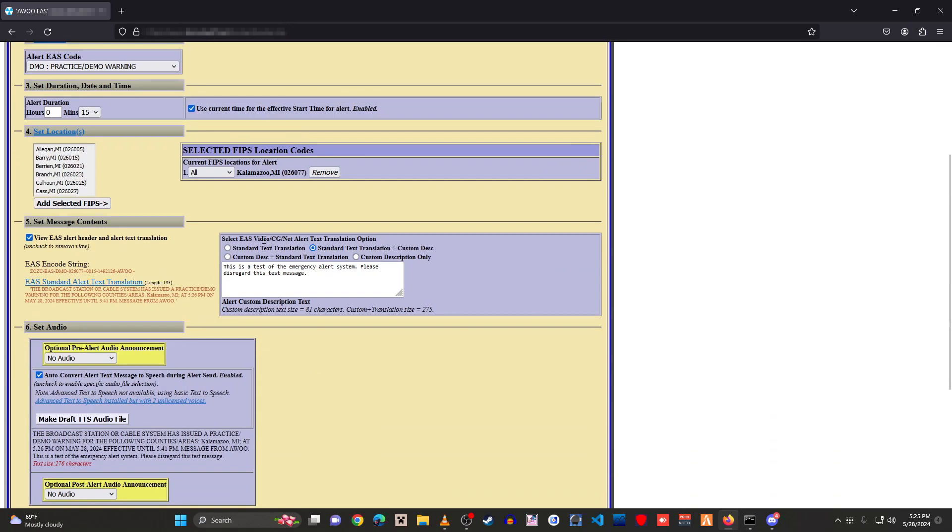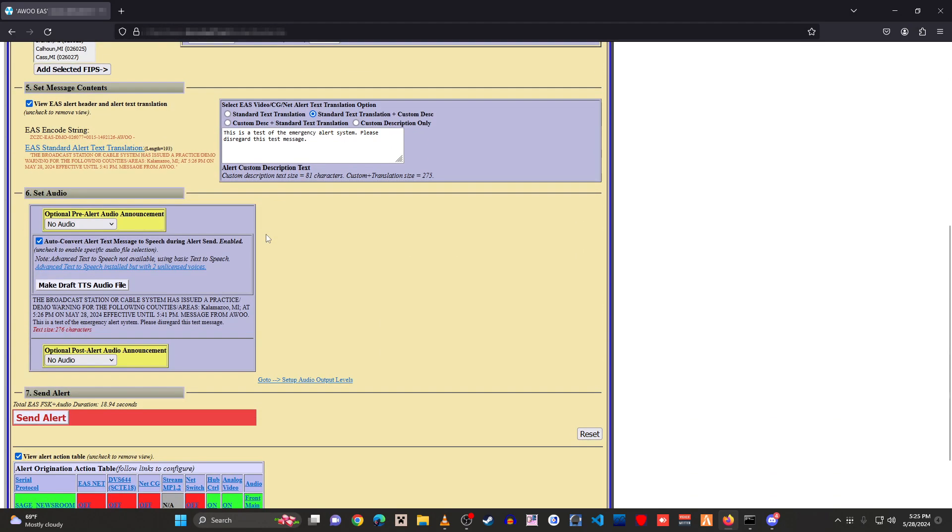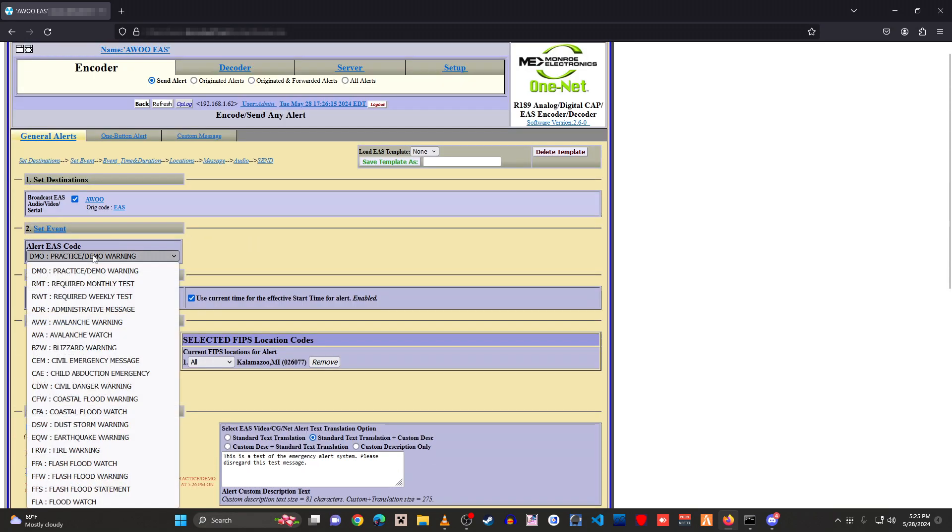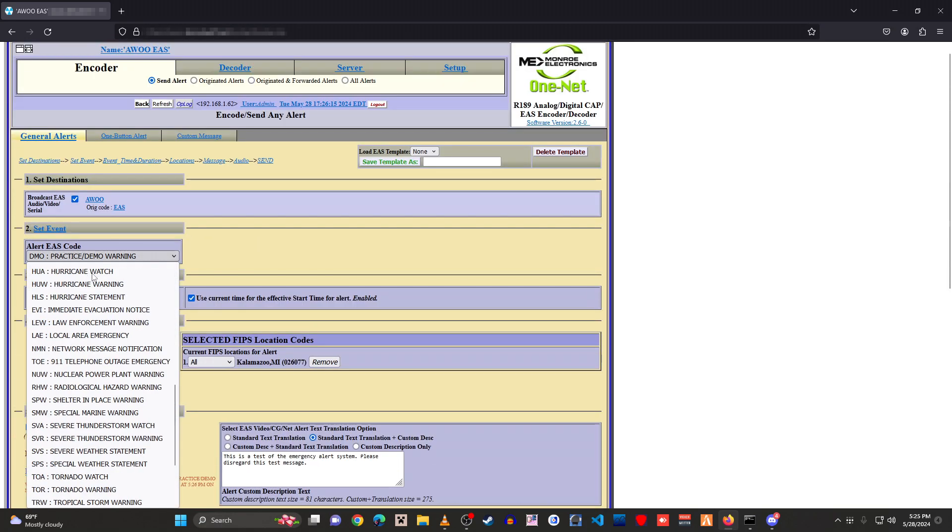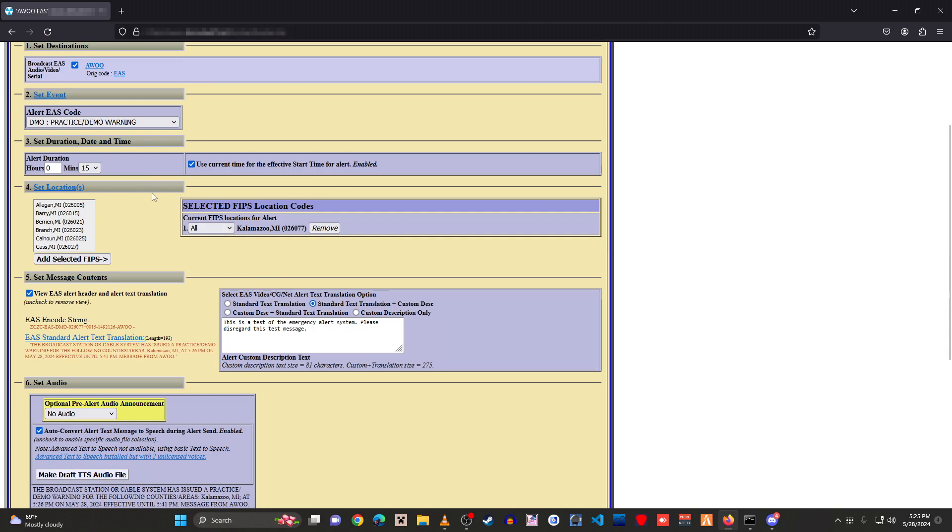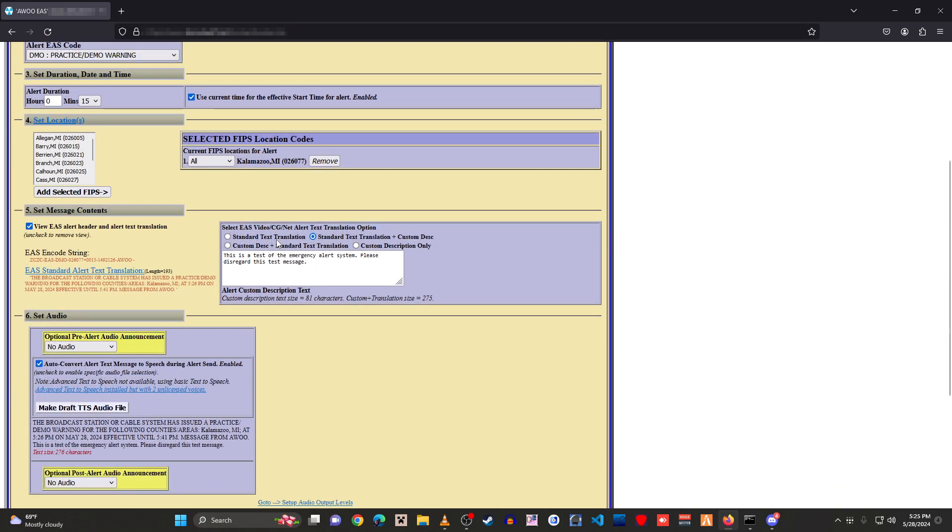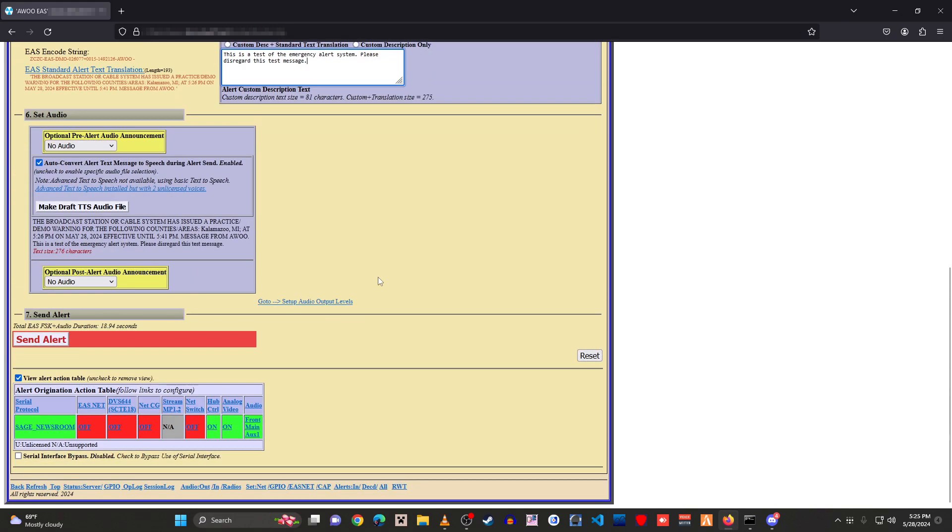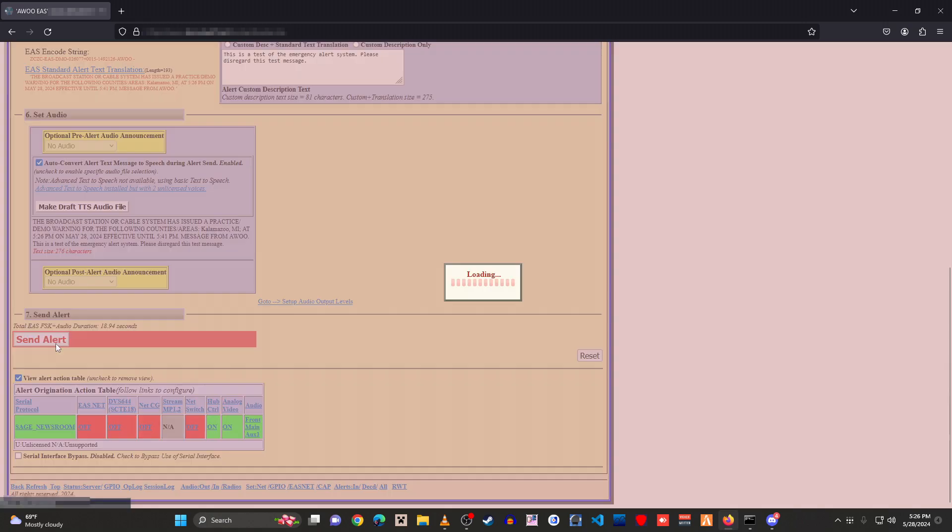But you choose your alert type. So I'm going to go with a practice demo warning. I'm going to do 15 minutes for Kalamazoo County. That's fine. This is fine. So what we're just going to do is we're just going to hit send alert.